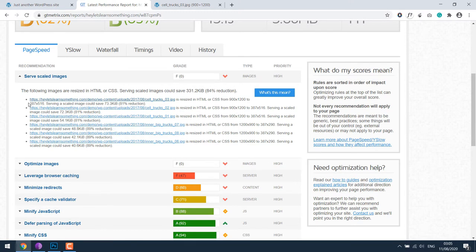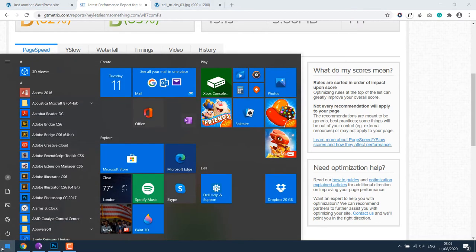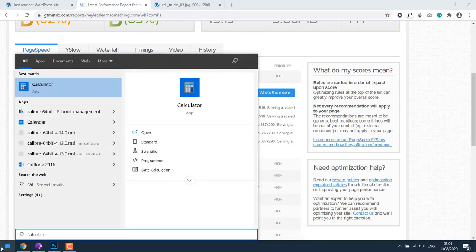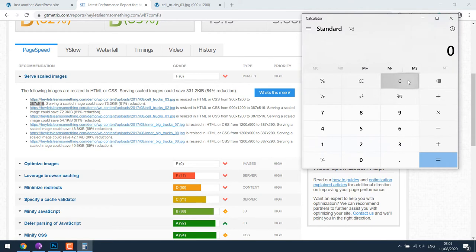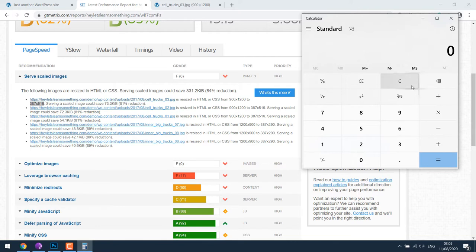However, the best way to do is by doubling what is suggested by GTmetrix. So let's open our calculator. We will resize the image to 387 times 2 which is 774, likewise 516 times 2 which is 1032.